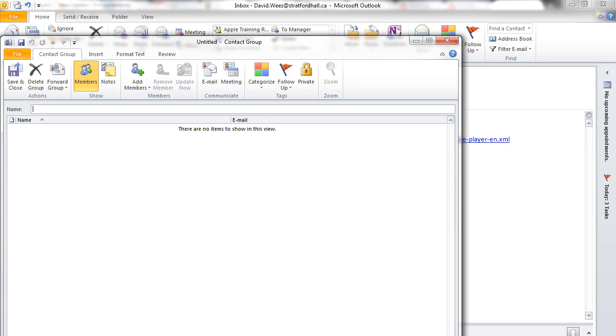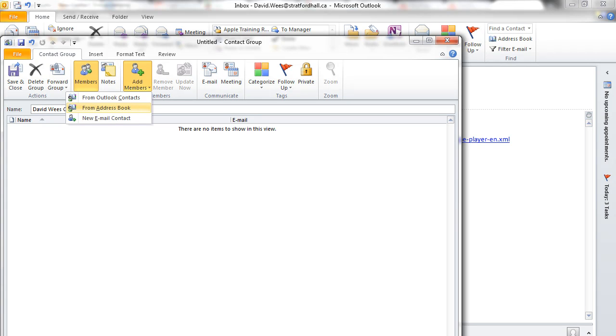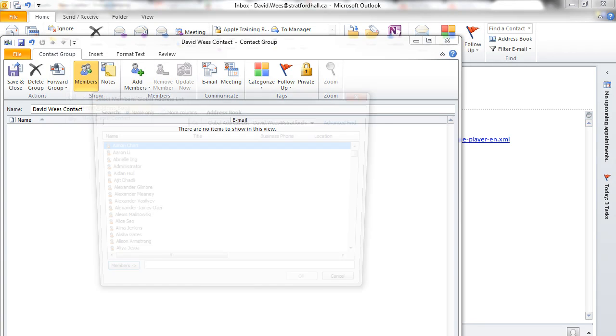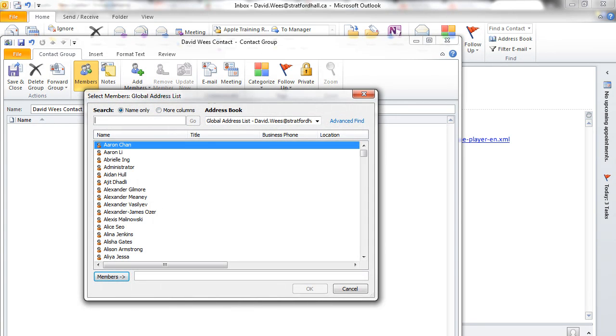And you pick a name in the contact group, whatever it is you want to be. Then you click on Add Members, probably from your address book.